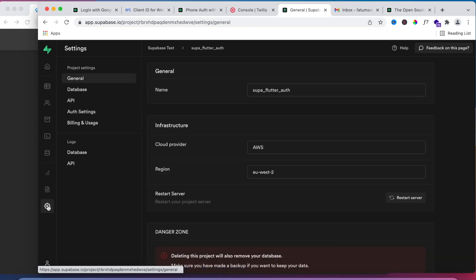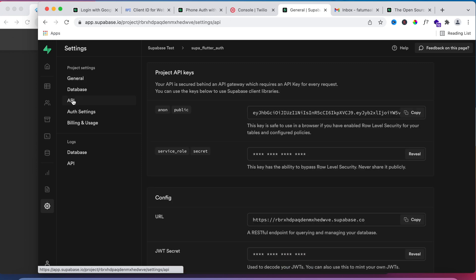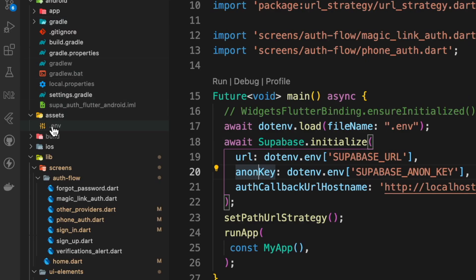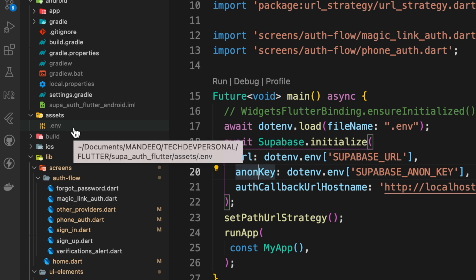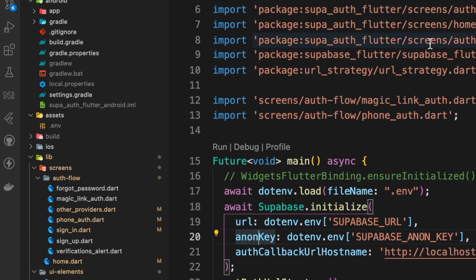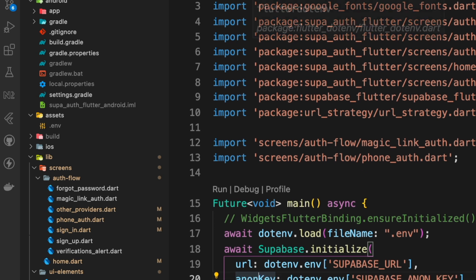You can find the Supabase URL and anon key in your Supabase project — scroll past the Authentication tab into Settings, then API. You'll see a card labeled 'Project API Keys' which has the public anon key and a service role secret key. The URL is just below that. Copy those two values and populate them in your .env file. In my case, I created a folder called assets at the root, placed the .env file there, and stored the information inside.